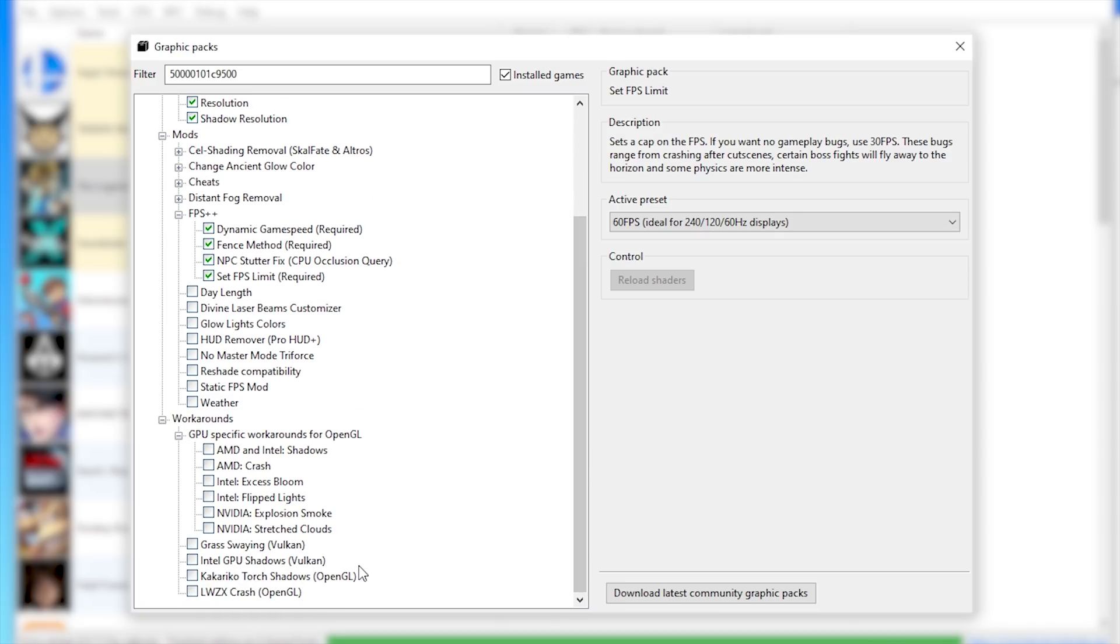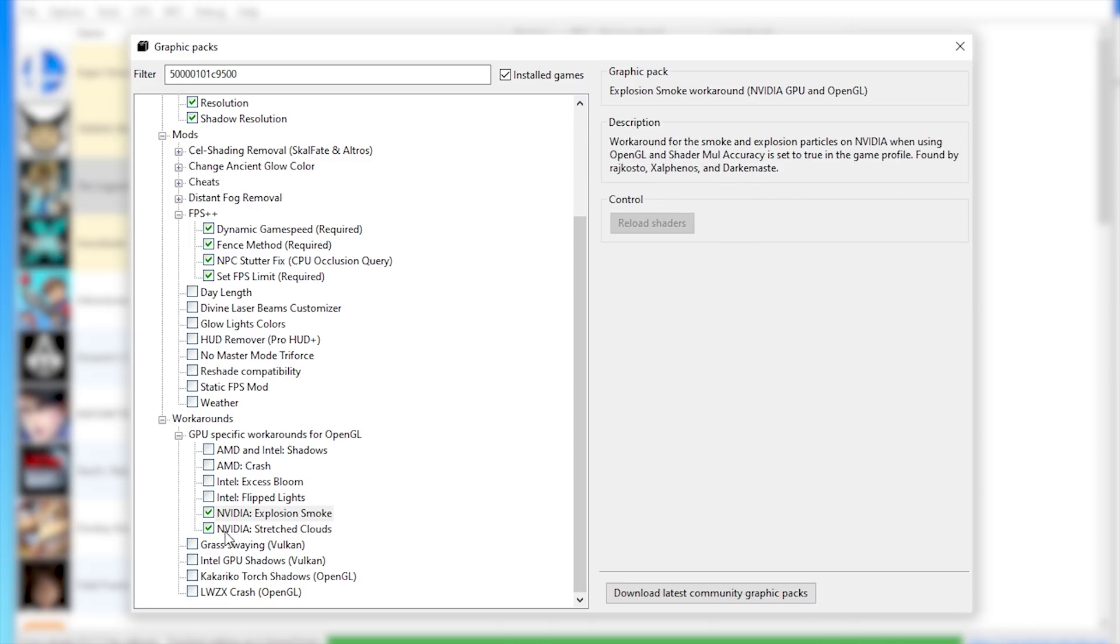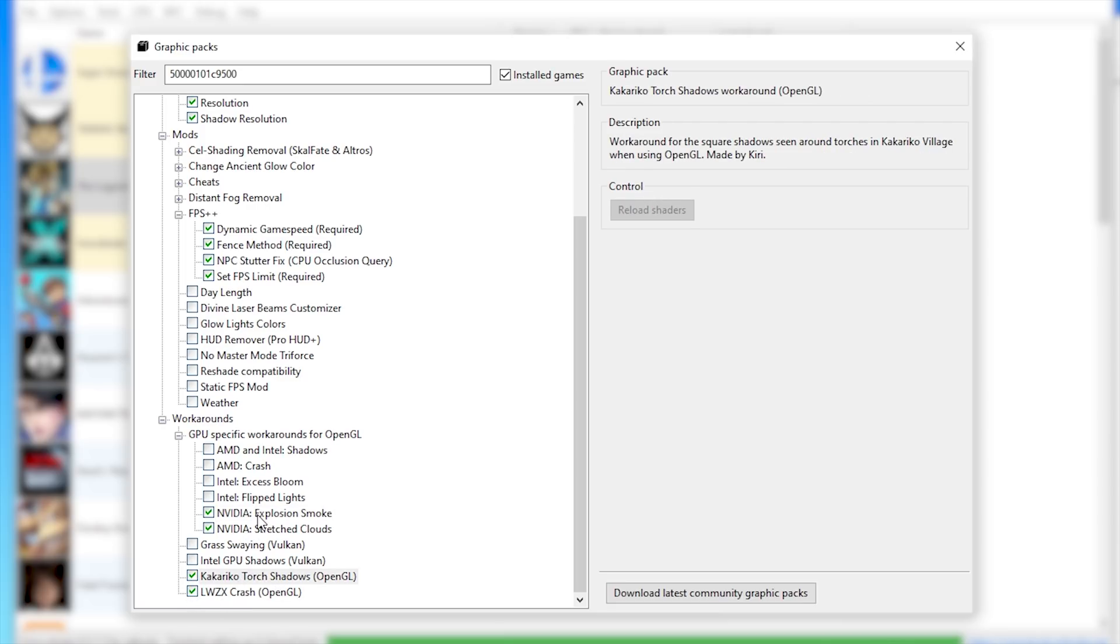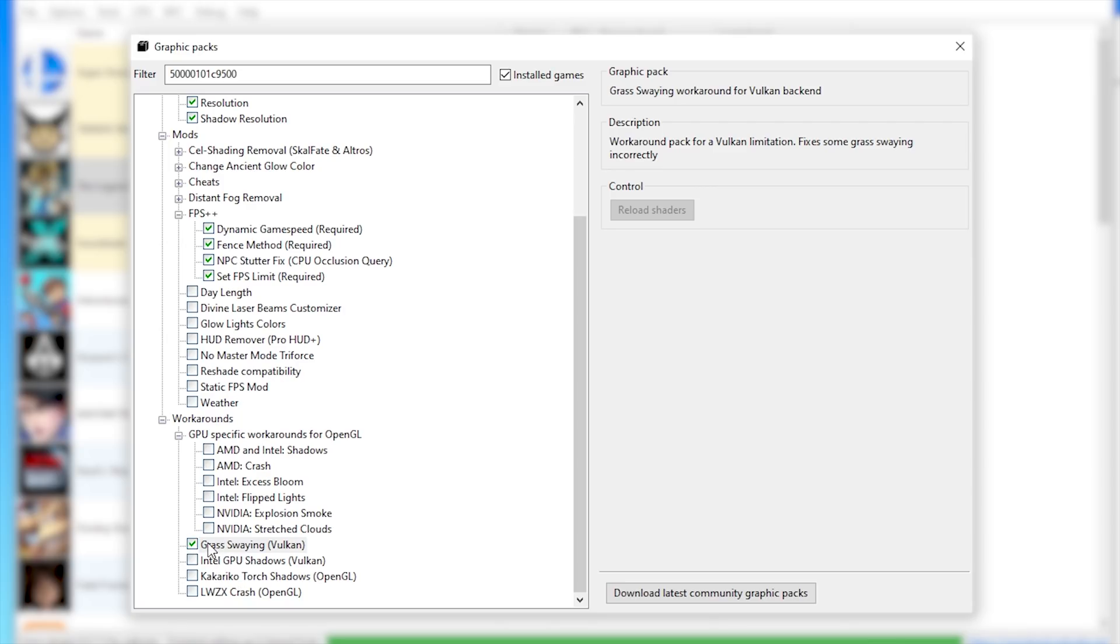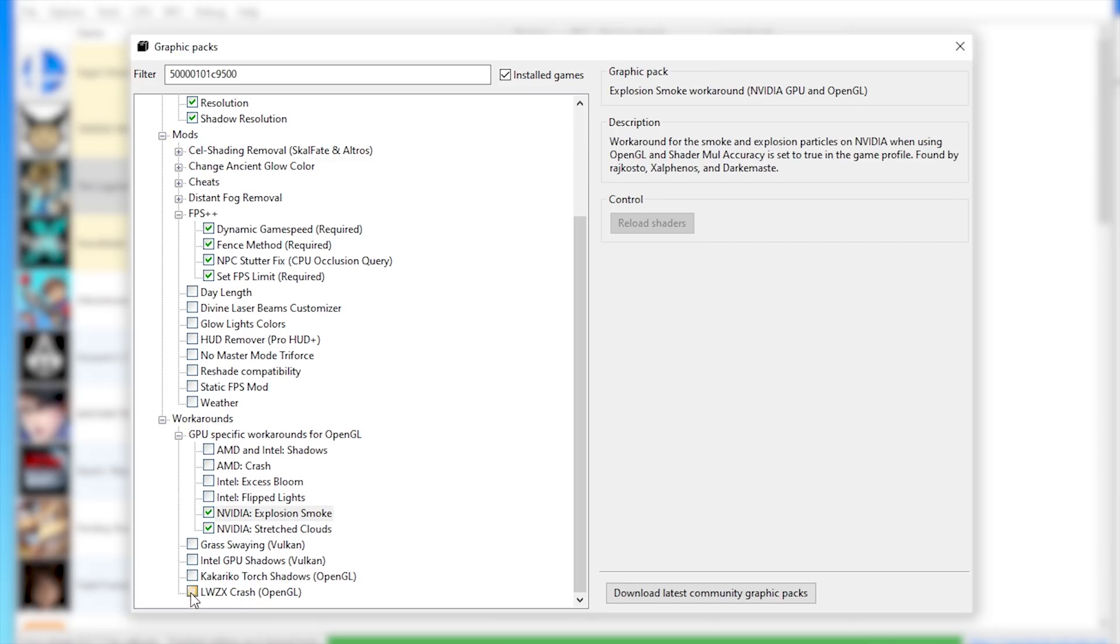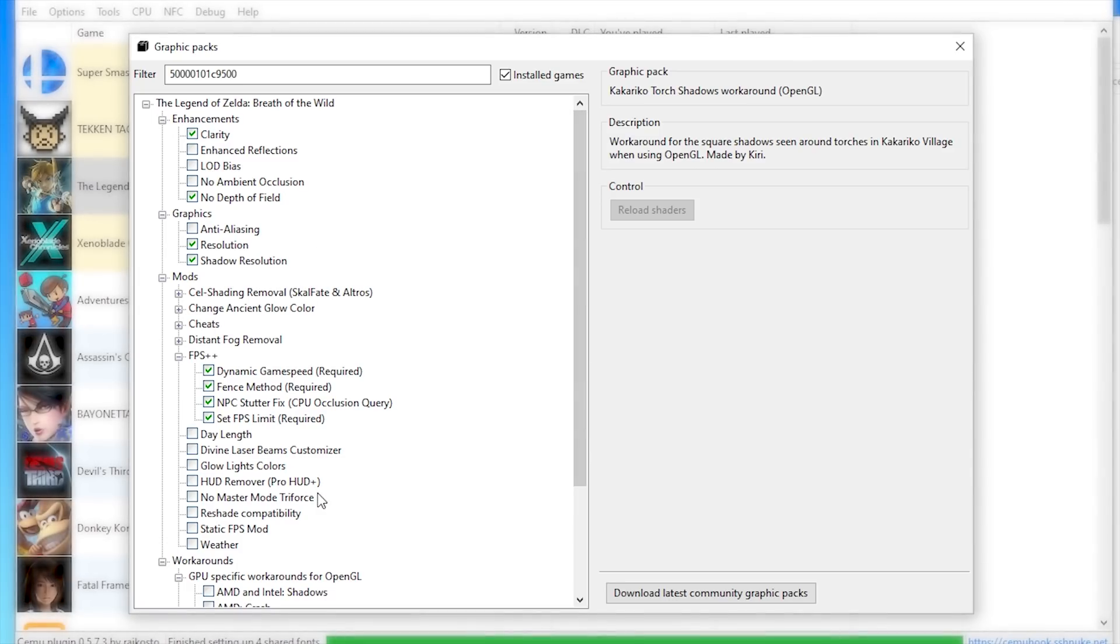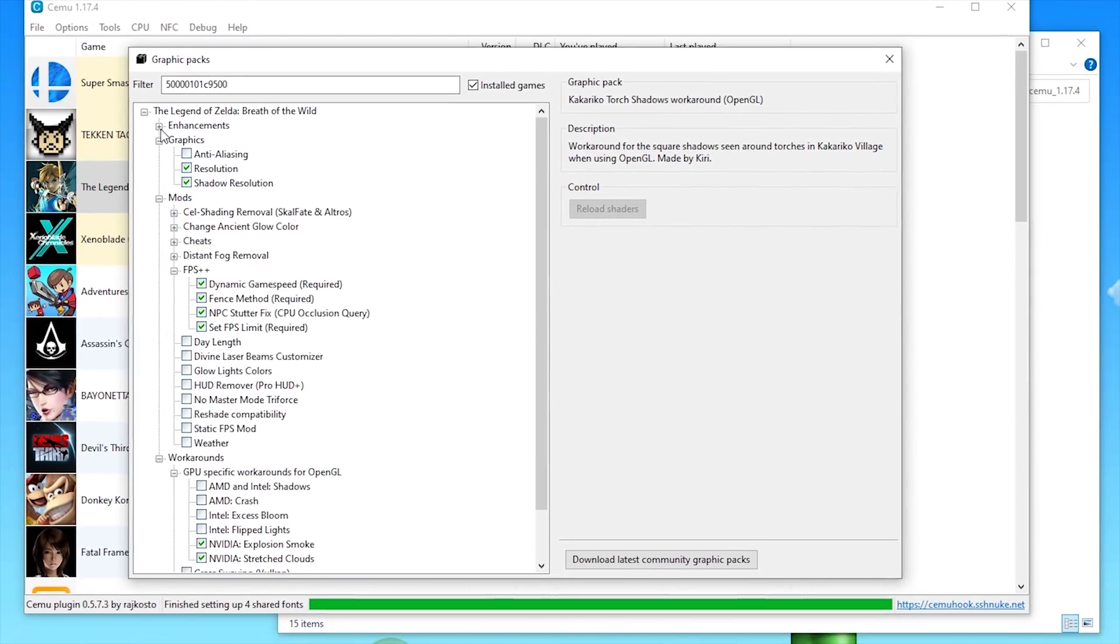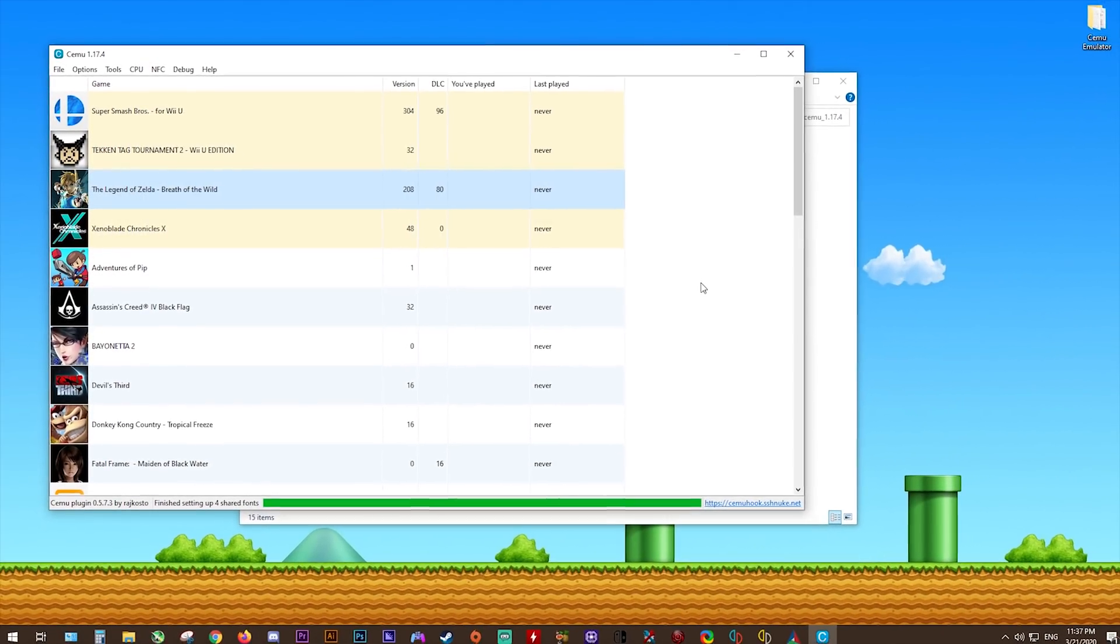Next up, we're going to move on to some workarounds, specifically GPU workarounds. As you can see in all of these sections, you only need to activate these specific workarounds if you're using OpenGL or Vulkan. For example, if you're using an NVIDIA GPU and OpenGL activate these two, then also these two graphics packs here. It's very important that in this workaround section, you only activate the packs that affect your own specific GPU, be it Intel, AMD, or NVIDIA. In the event that you're using Vulkan, all that you have to do is disable any OpenGL specific workarounds and enable this grass-swaying Vulkan workaround, or if you're using an Intel iGPU, enable the Intel GPU shadows. Since I myself use OpenGL, I'm going to activate these OpenGL specific graphics packs. Once you've activated anything you require and all of the graphics packs I've already shown, you can click the X button in the top right-hand corner and then close this graphics pack selection window.